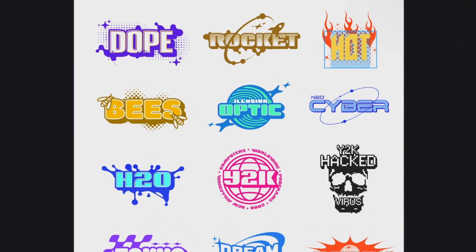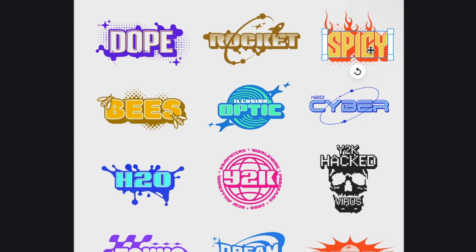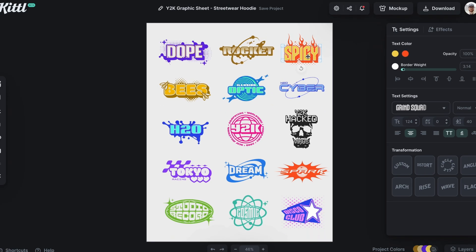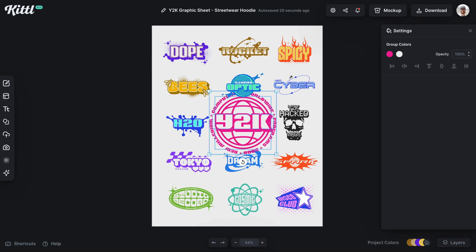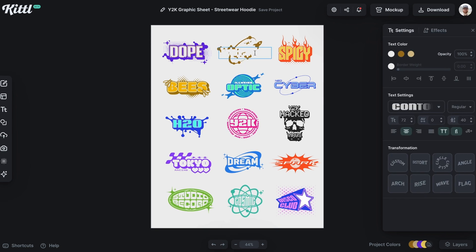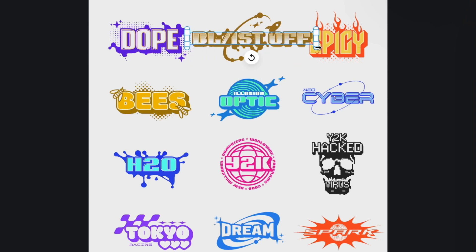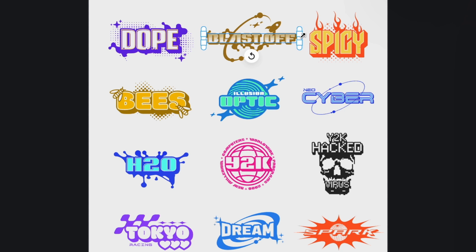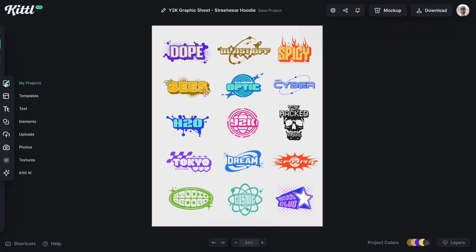Maybe I want the one that says 'Hot' to say 'Spicy' instead — so I just type in 'Spicy.' Even if the word is too long, I can grab the anchor, move it over, and position it correctly. And all of these are vectors, so I can scale them up super big for clothing, apparel, whatever I need. It's a lot of fun to easily use what a world-class artist has already worked on for your Y2K, streetwear, brand, or gaming brand.